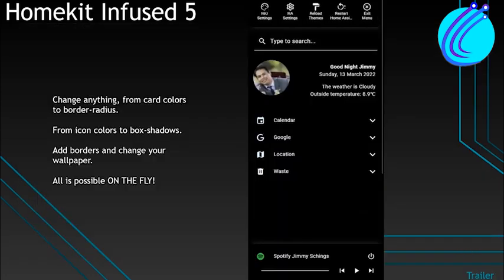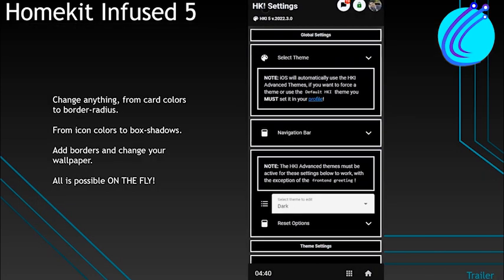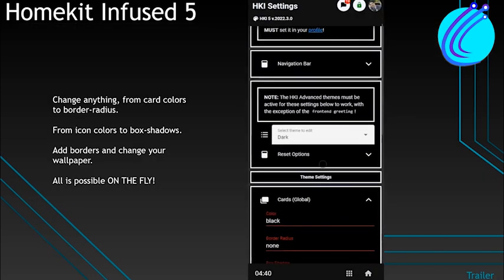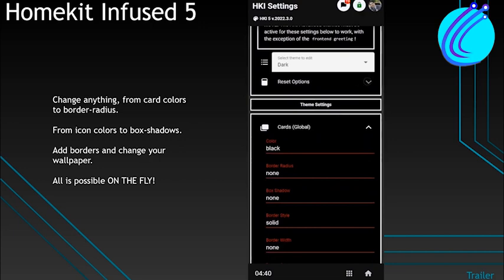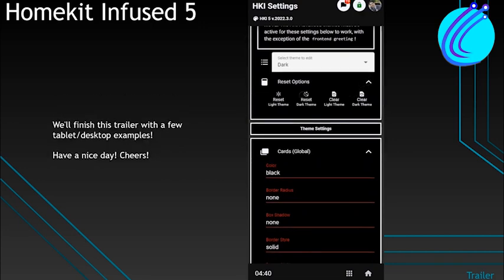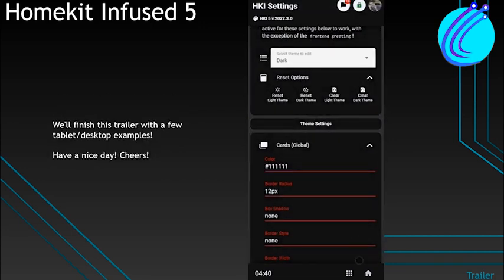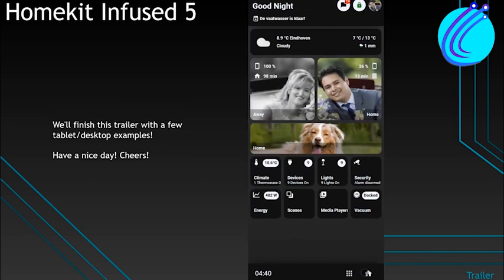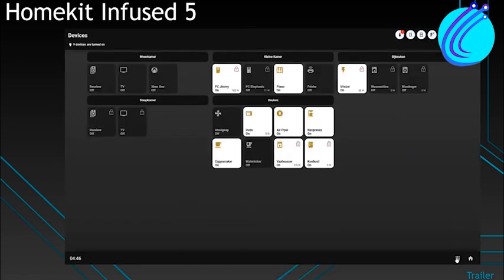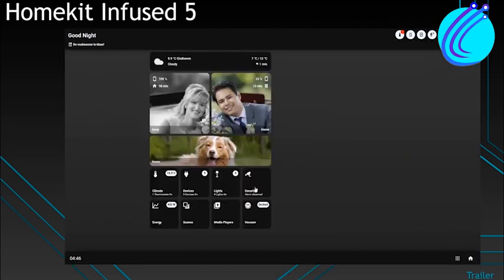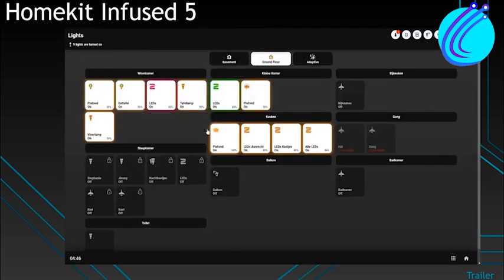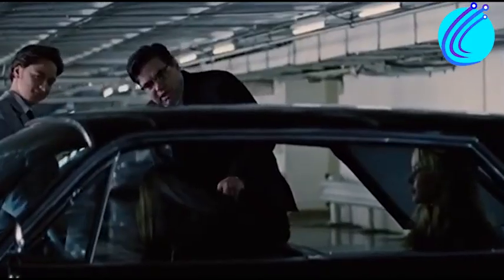Moreover, it has a lovely header with adjustable notifications applied to each view, a navigation bar, and an automatically generated menu. Simply setting a view's name, title, and icon can also quickly build new views. That is incredible!